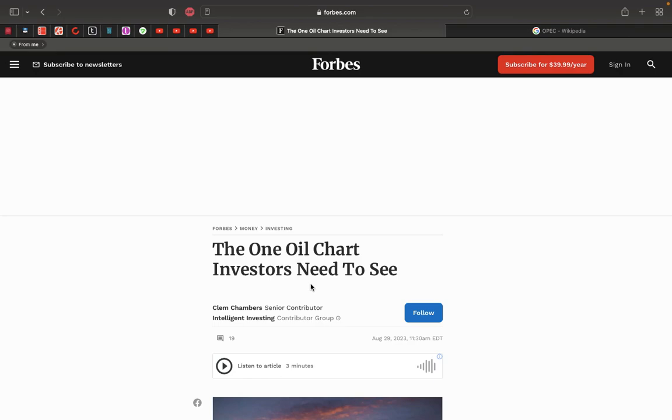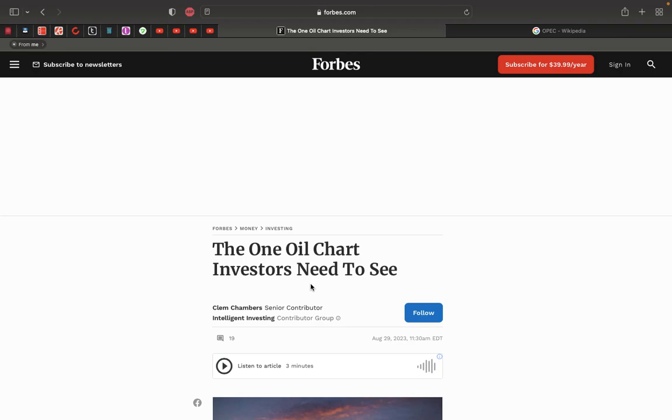So let's end this off in Jeremiah 49. In verse 7, concerning Edom, thus said Yahweh of hosts, is wisdom no more in Teman? Is counsel perished from the prudent? Is their wisdom vanished? Flee ye, turn back, dwell deep, O inhabitants of Dedan, for I'll bring the calamity of Esau upon him the time that I will visit him. If grape gatherers come to thee, would they not leave some gleaning grapes? If thieves by night they will destroy till they have enough, but I have made Esau bare. I have uncovered his secret places and he shall not be able to hide himself.